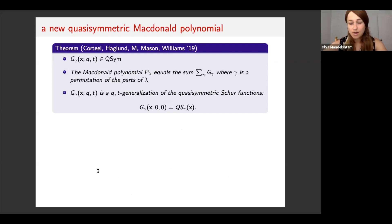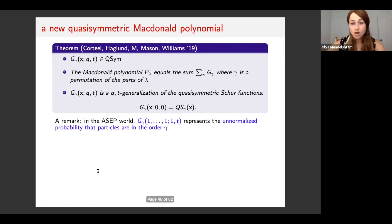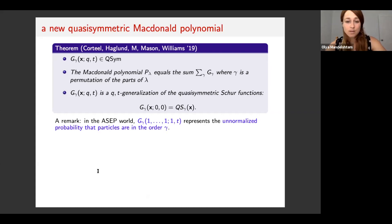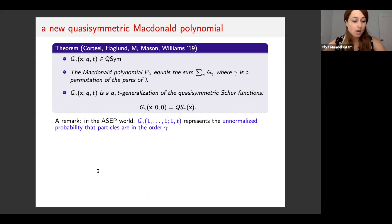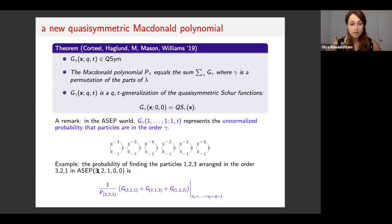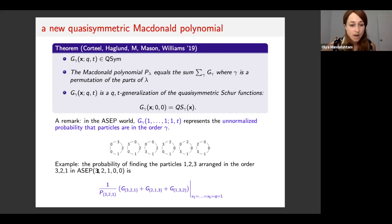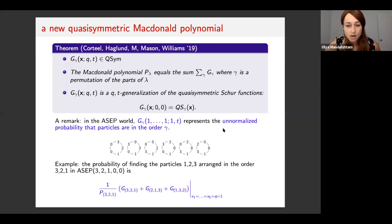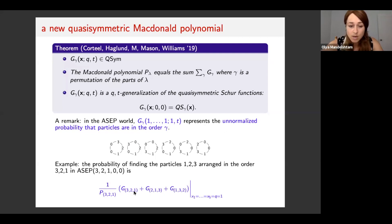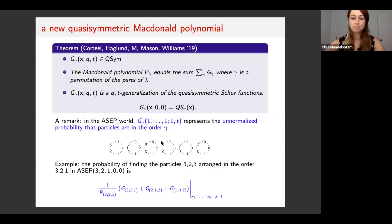Admittedly, we don't yet have too many applications for the g_gammas. However, in the ASEP world, g_gamma specializes to a very interesting physical interpretation: it represents the unnormalized probability that particles are in a certain order gamma. Here's an example: suppose we want to find the probability of finding particles one, two, three arranged in the order three, two, one in an ASEP of size five. That means we want to know the probability of finding any one of these six configurations up to cyclic rotation. We can compute that as the sum over g_gamma where gamma is a cyclic shift of three, two, one.